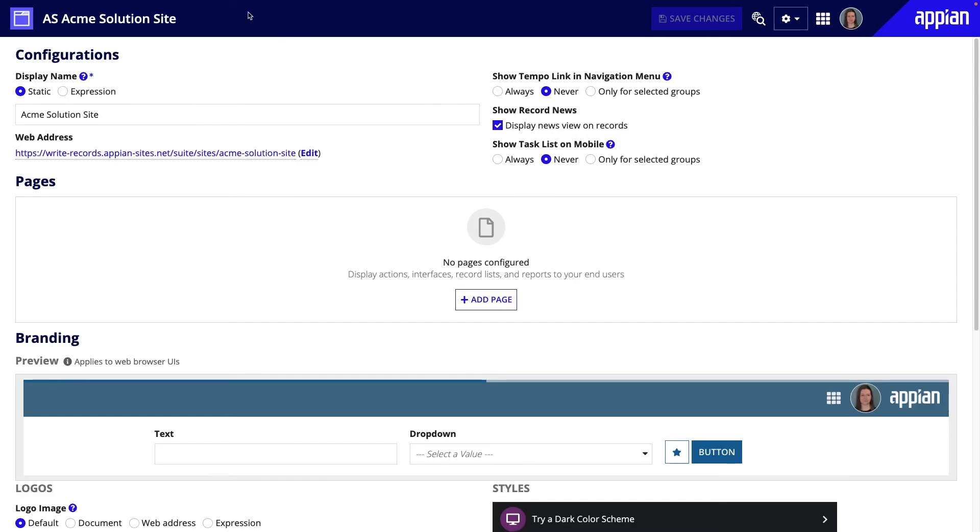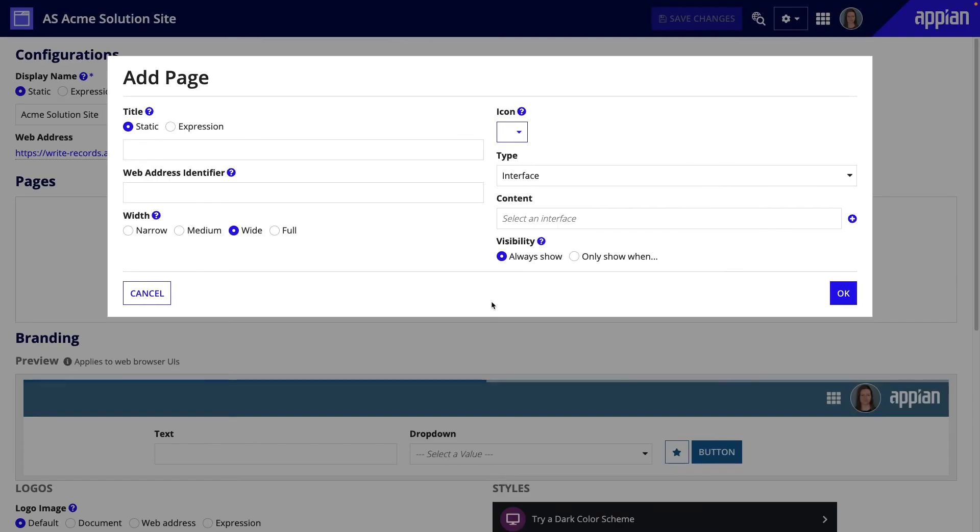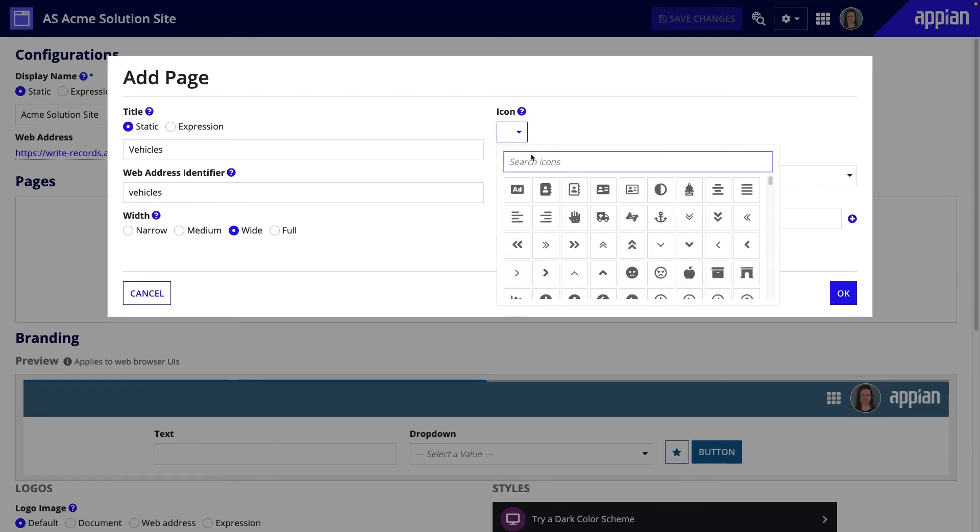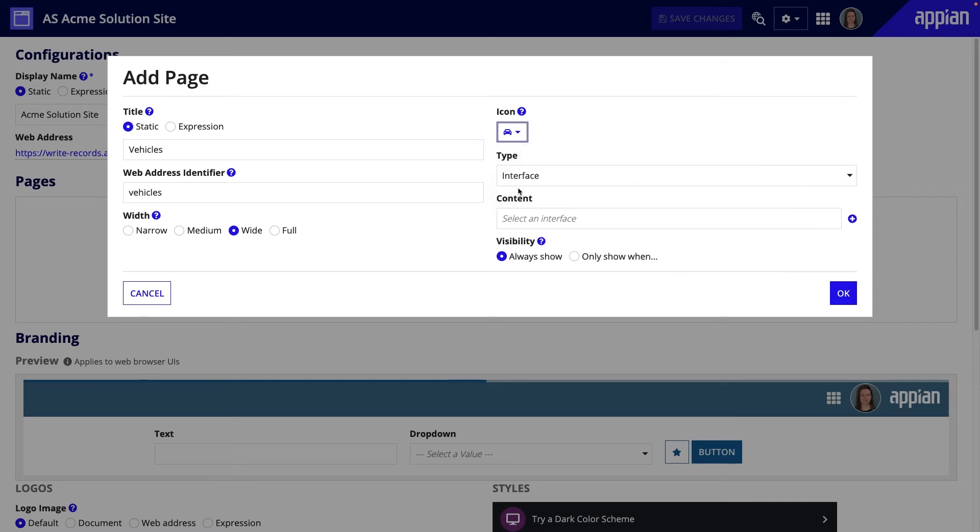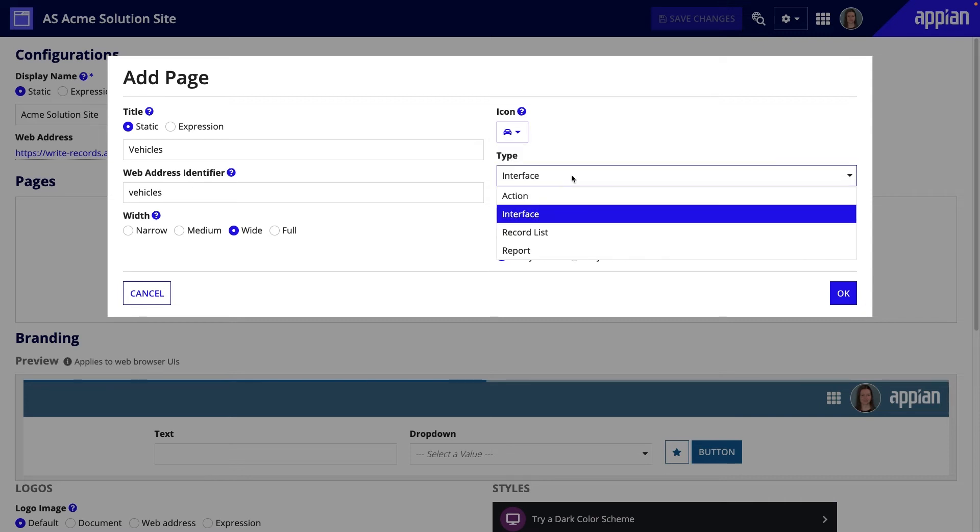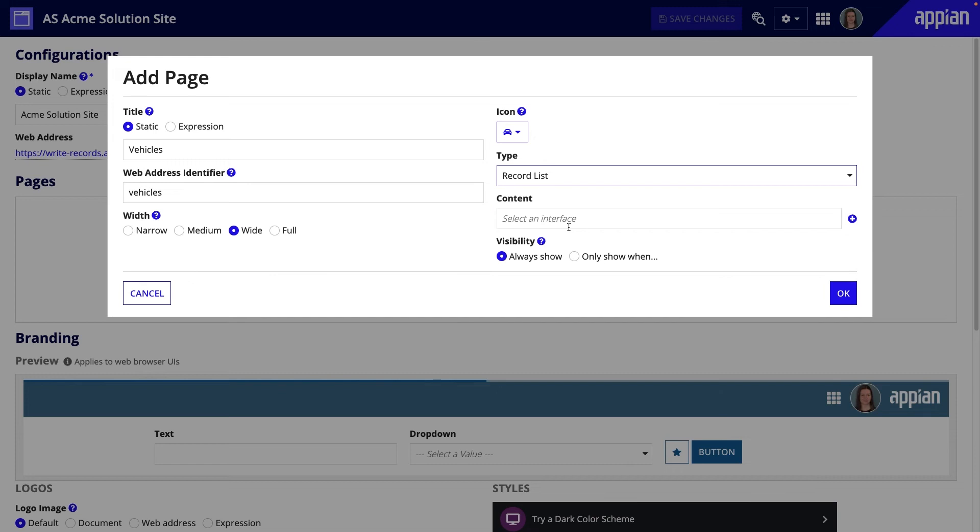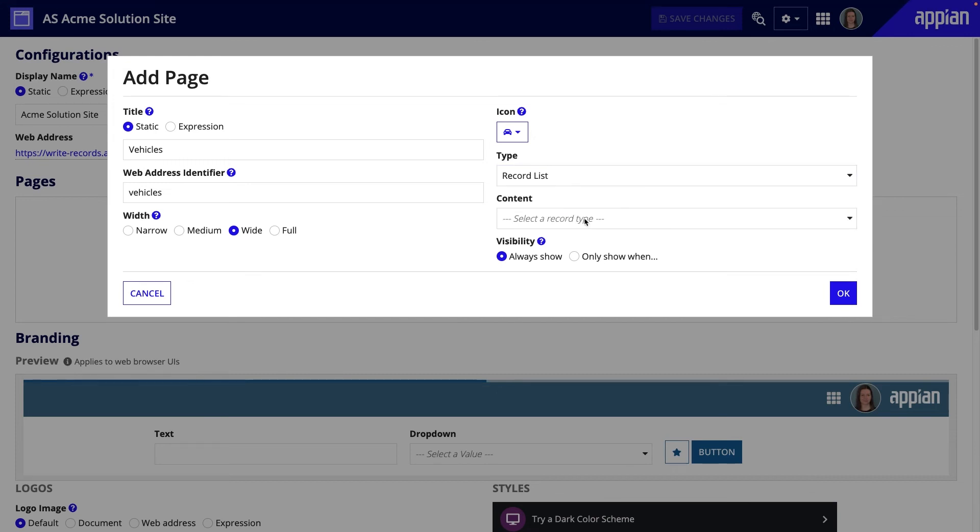I'll open my Acme Automobile site object and click Add Page. I'll call this page Vehicles and select a more appropriate icon. Under Type, I'll select Record List to be able to add a record type as the content.